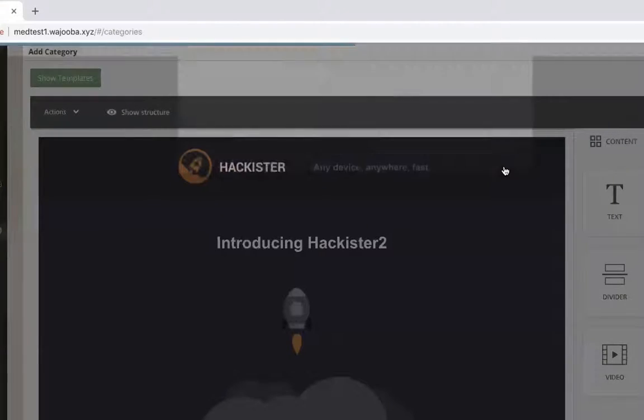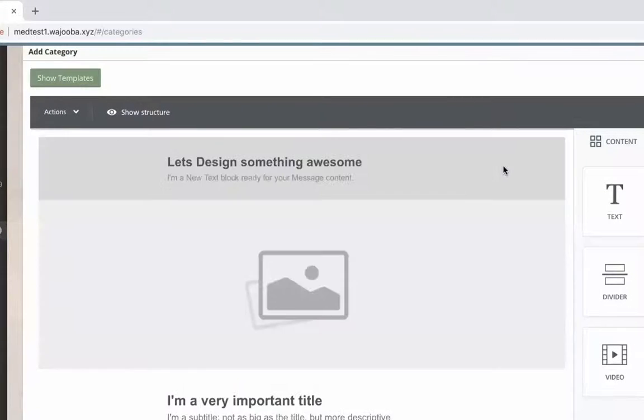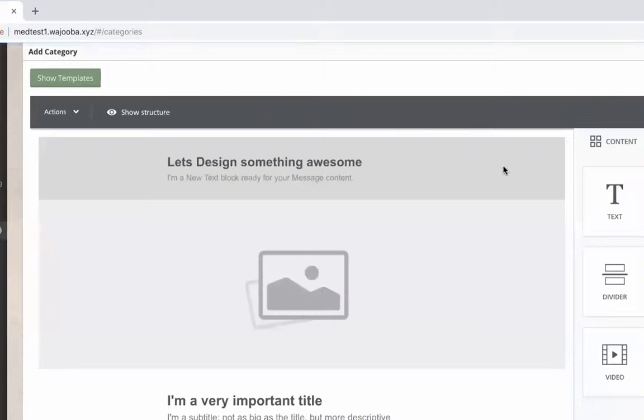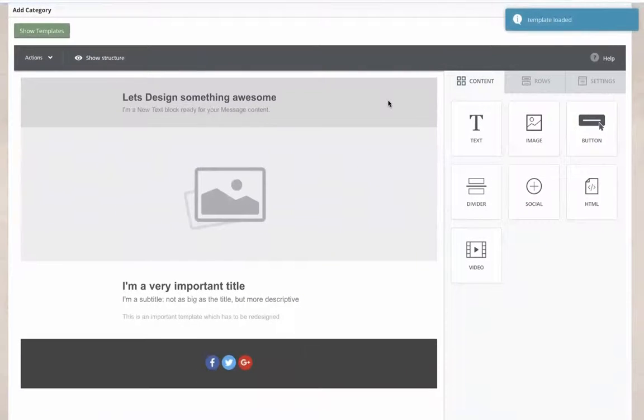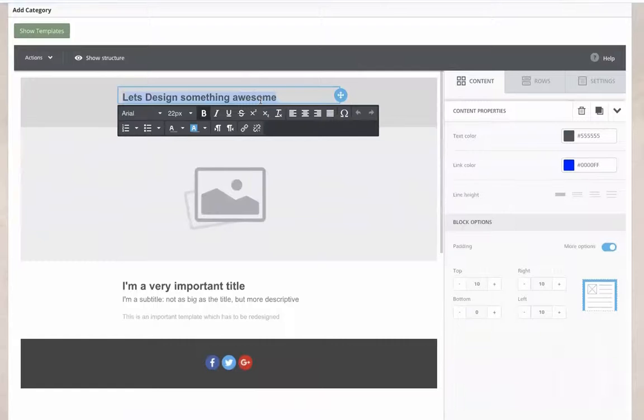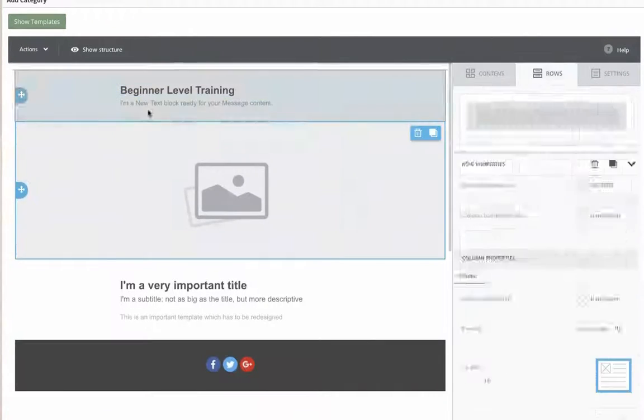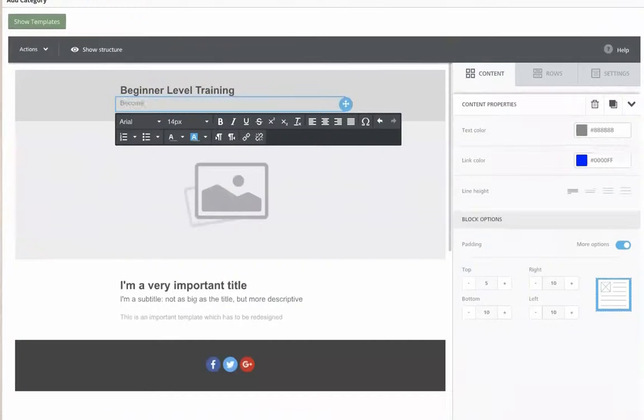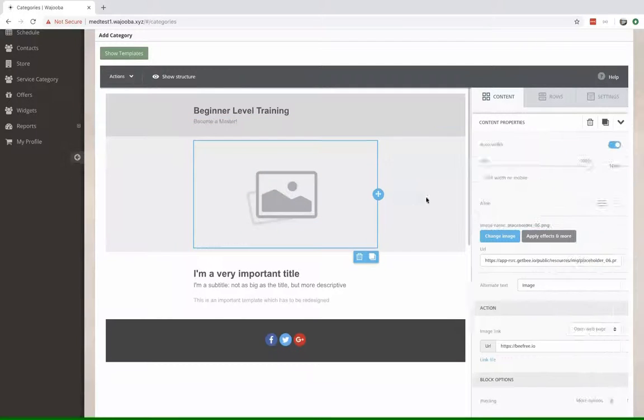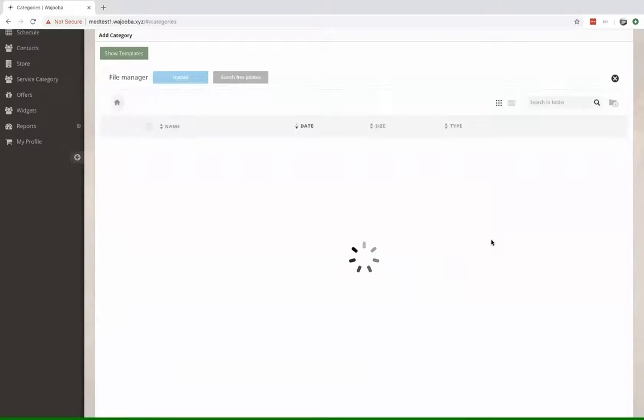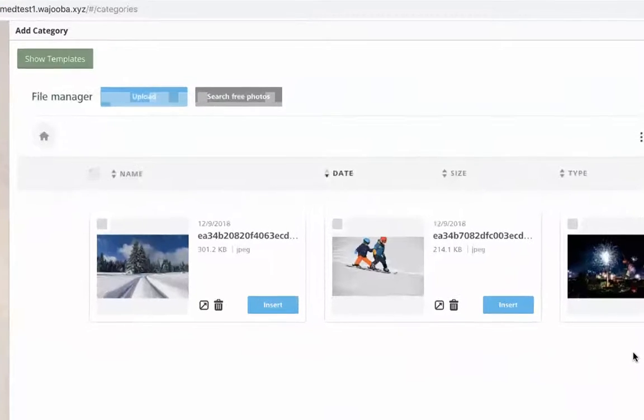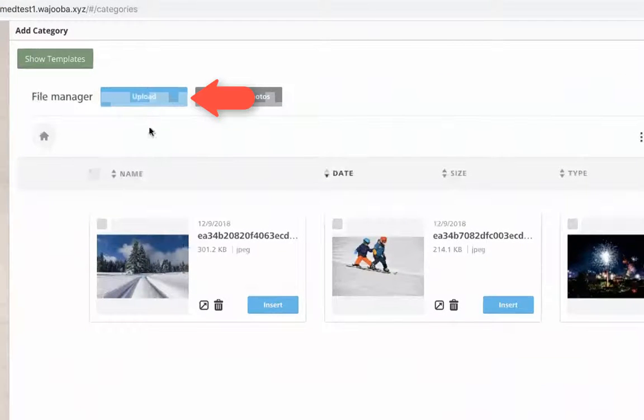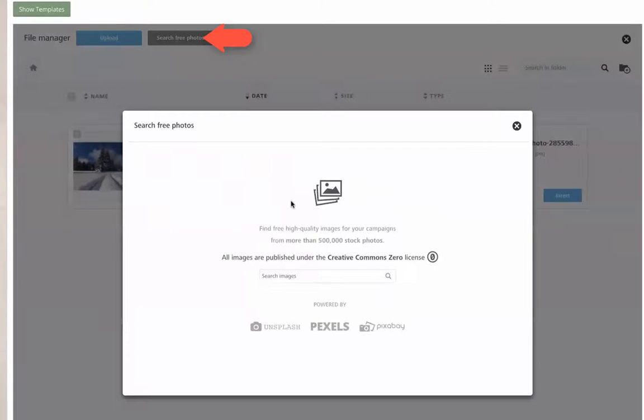It is important to note that whenever you select a new template you're all going to be overwritten. You can always check our other video on templates. When we're adding an image, we can always upload one or search online for free photos.